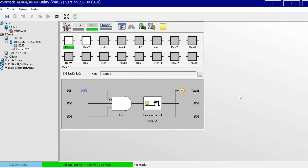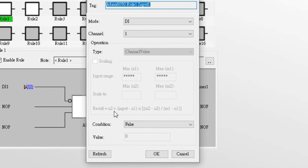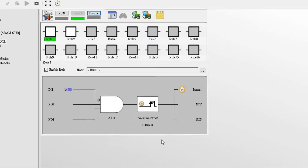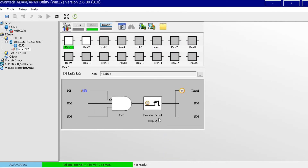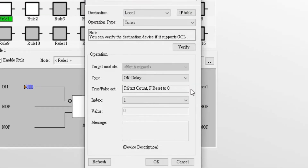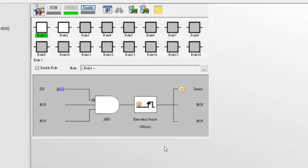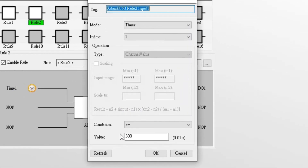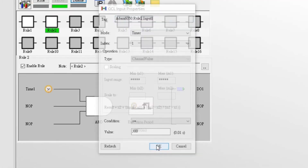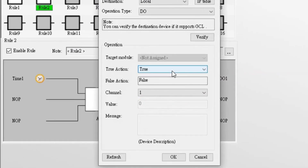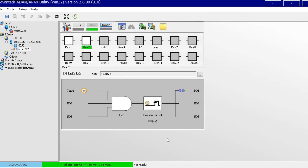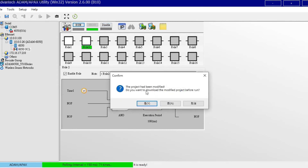Let's start with the first example using Adam 6050. We want to achieve: when digital input channel 1 gets logic low, then digital output channel 3 will get logic high after 3 seconds. In logic row 1, we select DI channel 1 as the input condition, with the condition set to false to trigger row 1. For the logic gate, we select NOT gate, execute at 100 milliseconds, then trigger timer 1 to do an on-delay. In logic row 2, we set timer 1 as the input condition — when the timer value equals or exceeds 3 seconds, it will trigger DO1. The output true action turns on when receiving logic true. After setting the rows, we download the GCL rows to ADAM and run the GCL project.